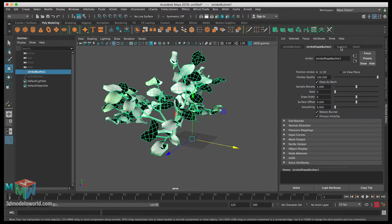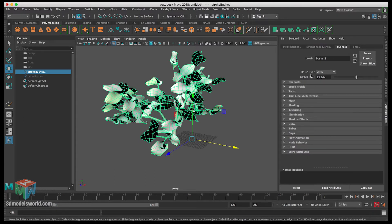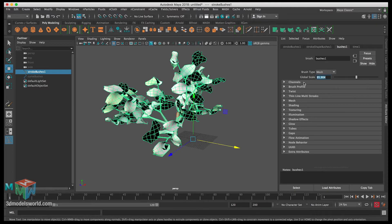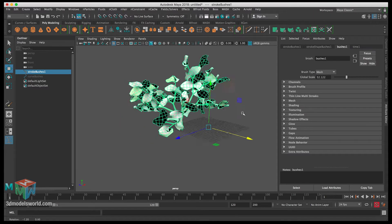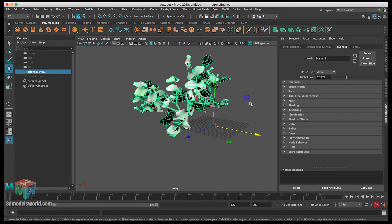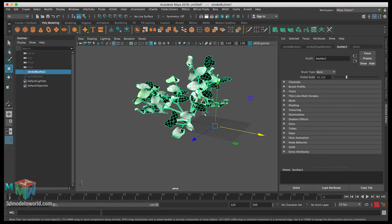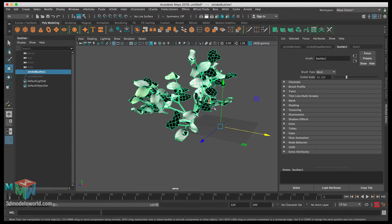Let's go to Bushes number one. First, we have the brush type — we can keep it as Mesh. Then the Global Scale, which controls the size. It's really big right now, so let's change it down to around 50. The numbers I'm using don't have to be exactly the same — we're just visualizing and creating something that looks as realistic as possible. You can always experiment. We're only going through the settings that make the biggest difference.